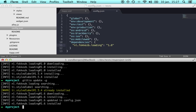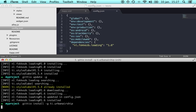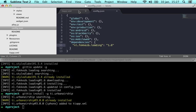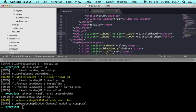I can also ask it to install a specific module from the command line like urban airship. Again it will search the registry but then find that the latest version is already installed as a global module. But of course it wasn't in our tiapp.xml file so it has added it for us.